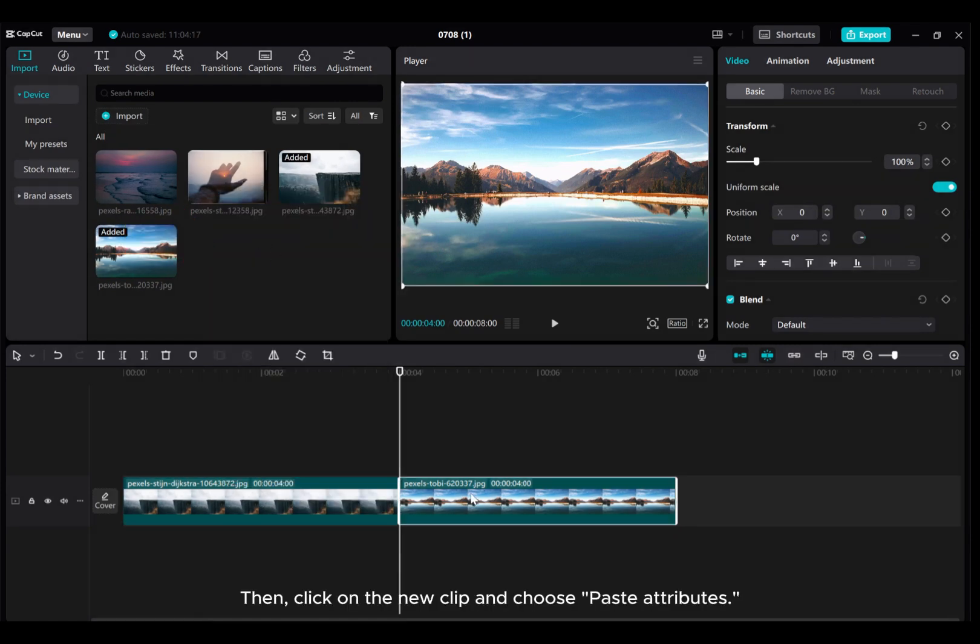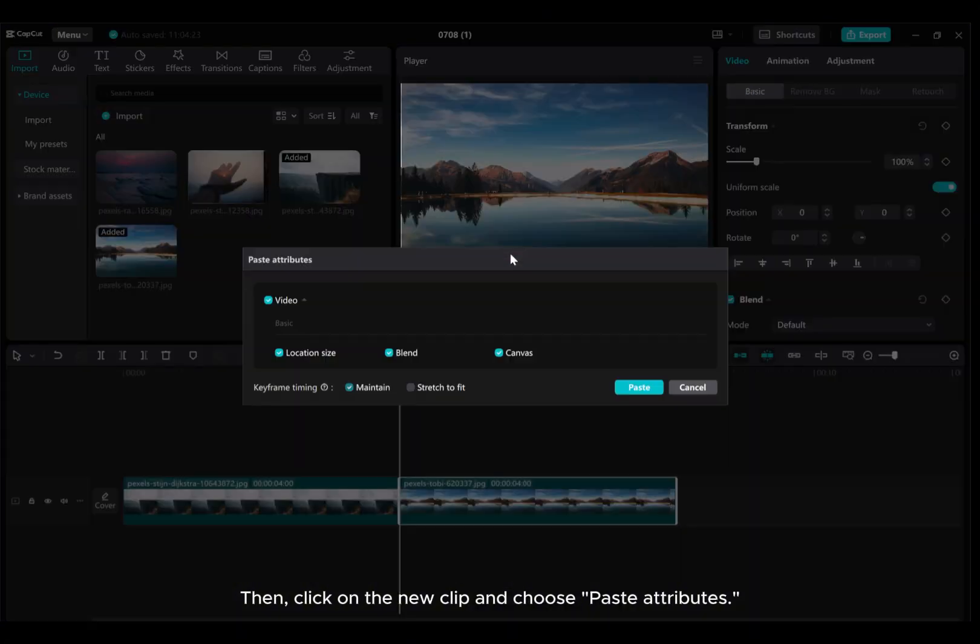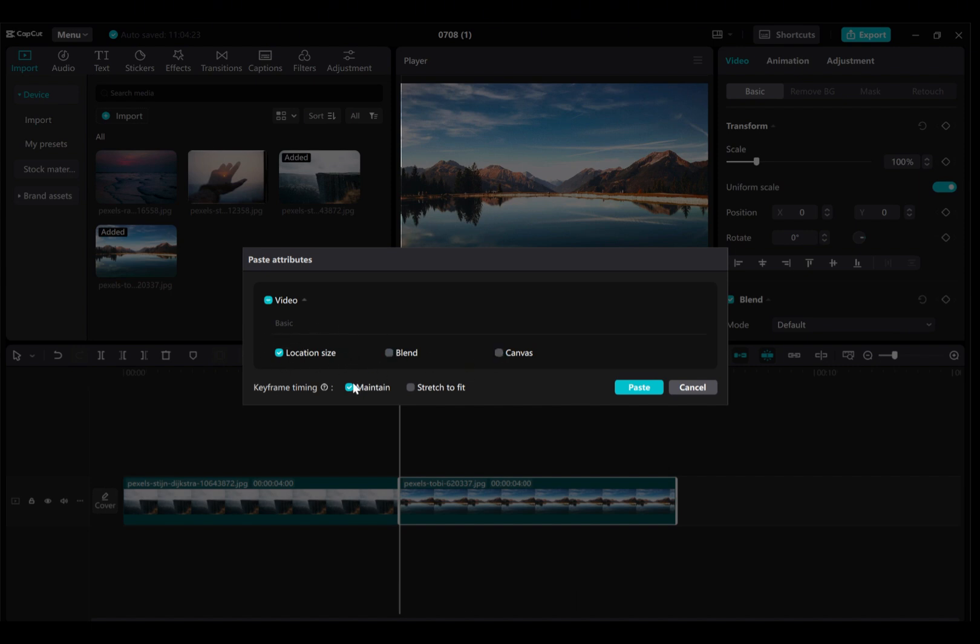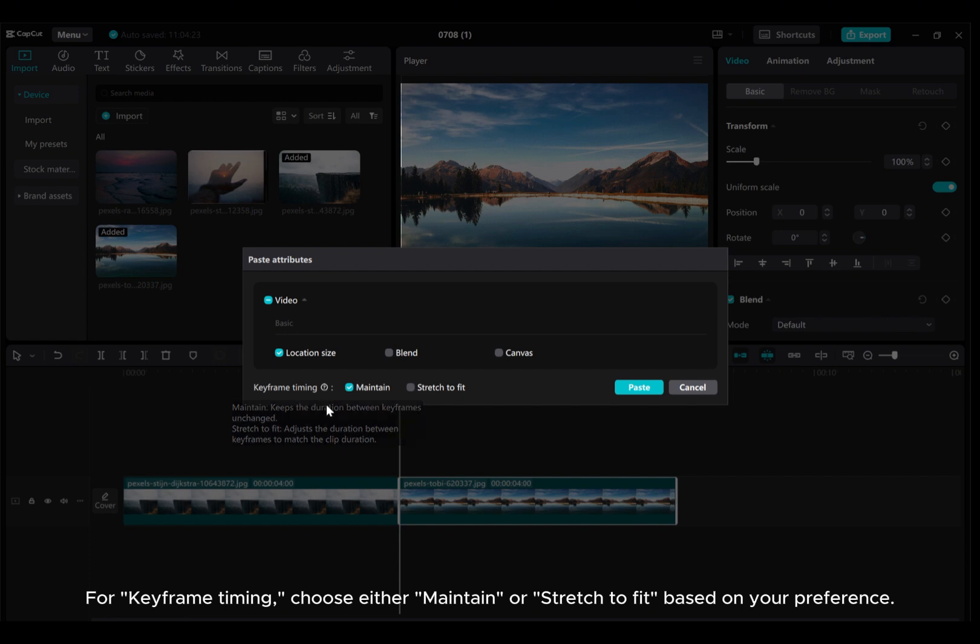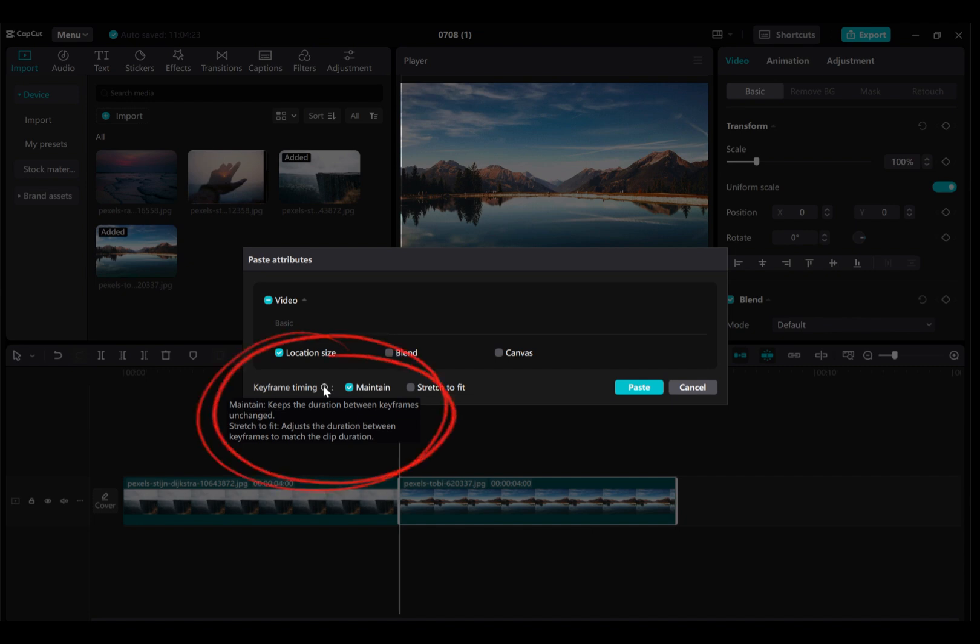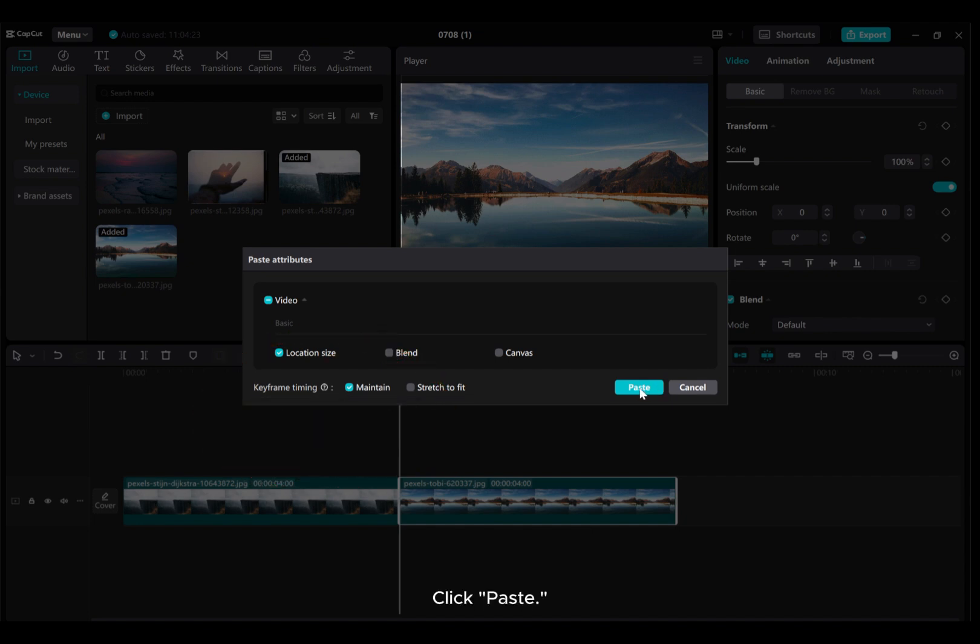Then, click on the new clip and choose Paste Attributes. You'll see various options. We can ignore Blend and Canvas, so click Cancel. For keyframe timing, choose either Maintain or Stretch to Fit based on your preference. Click Paste.